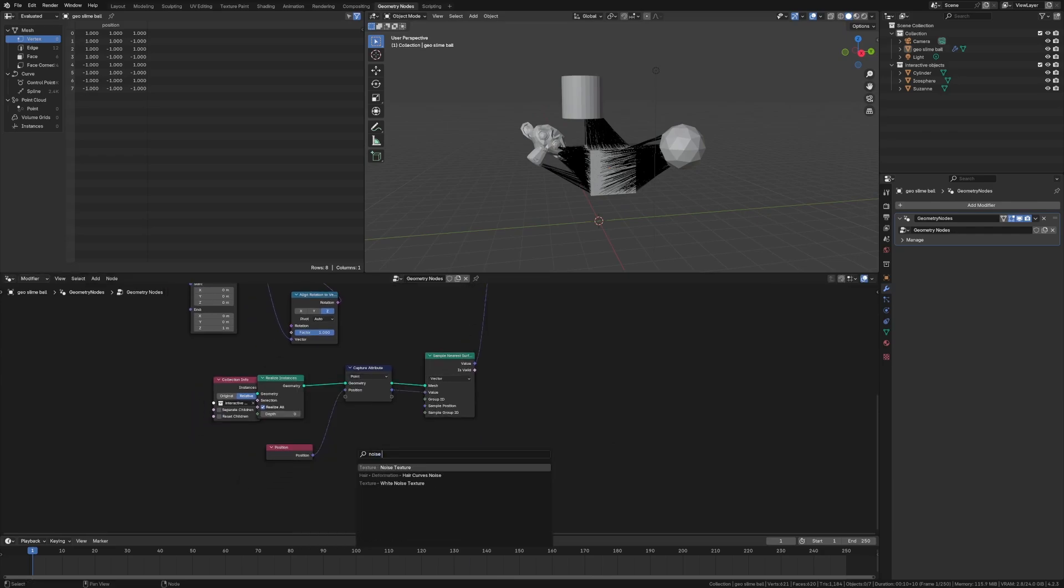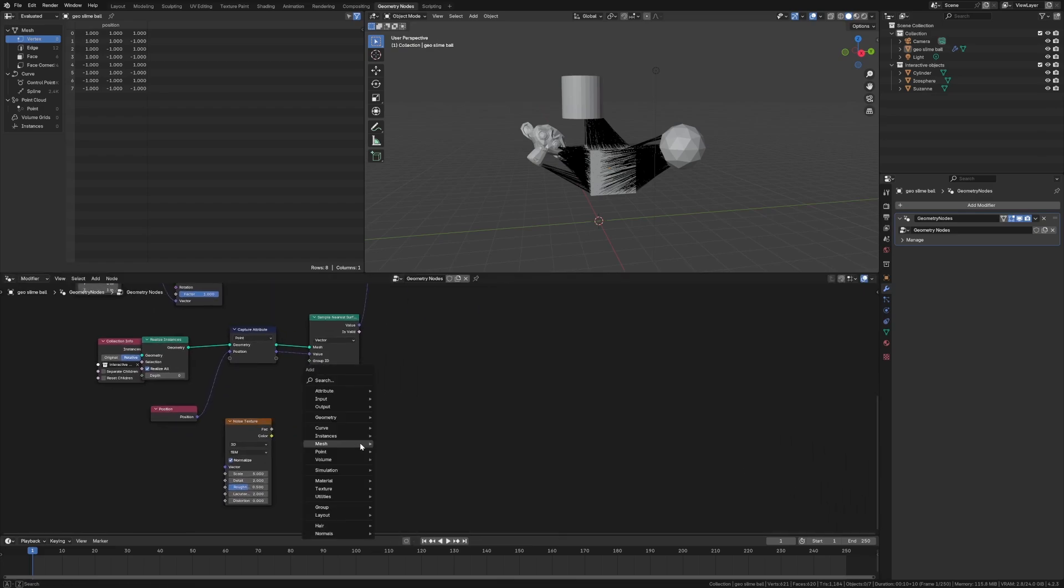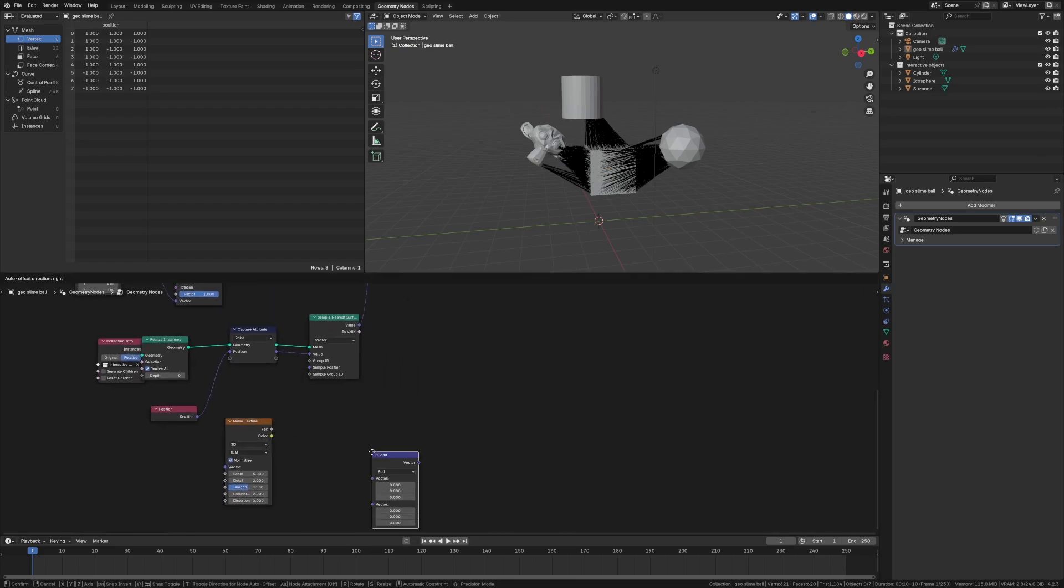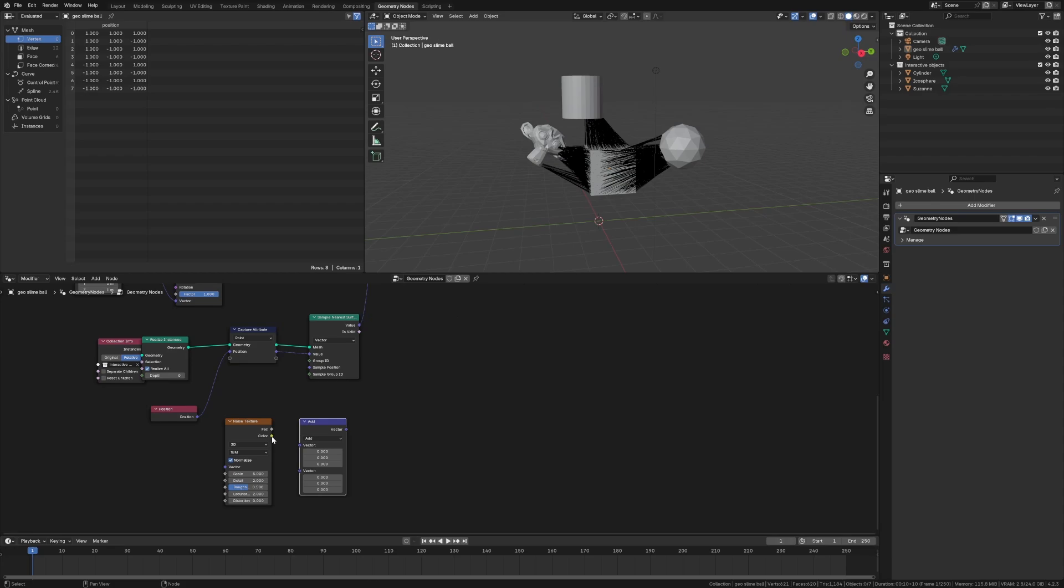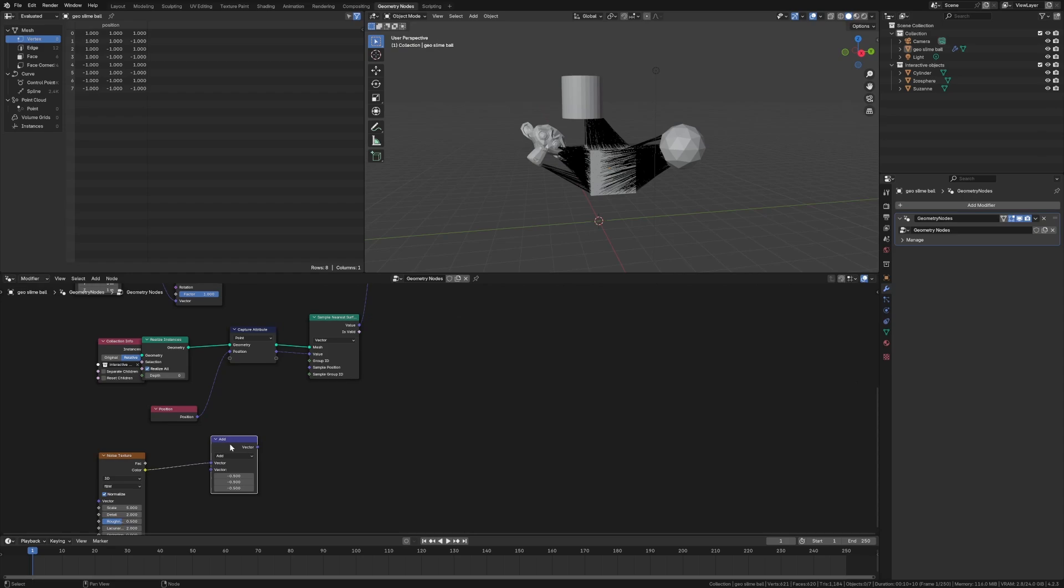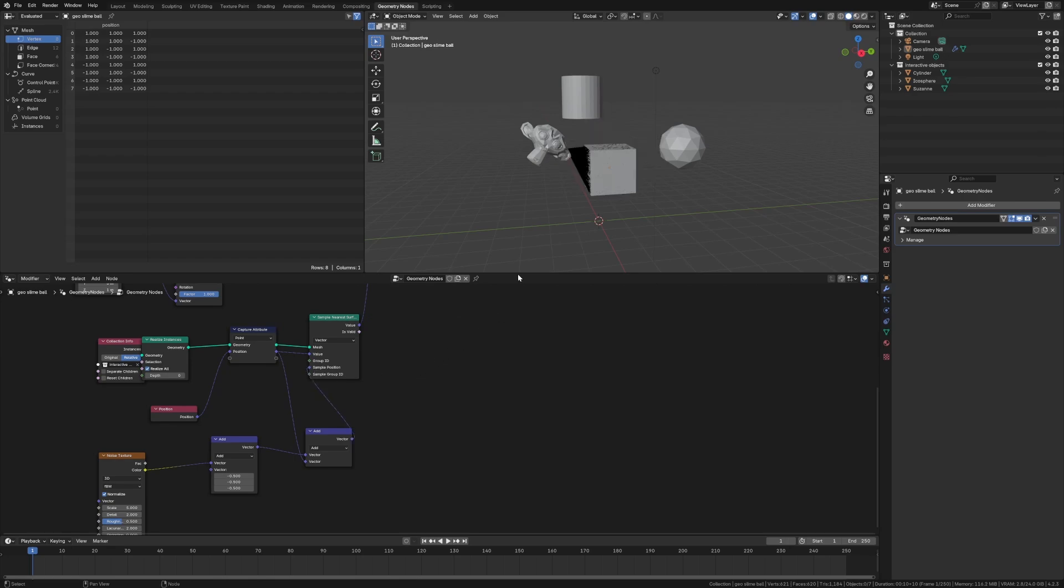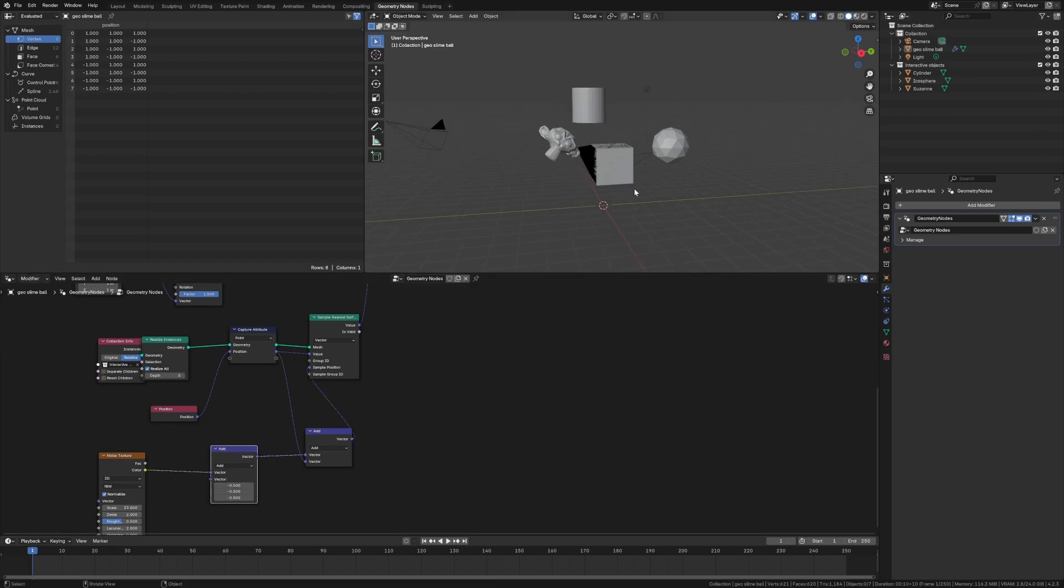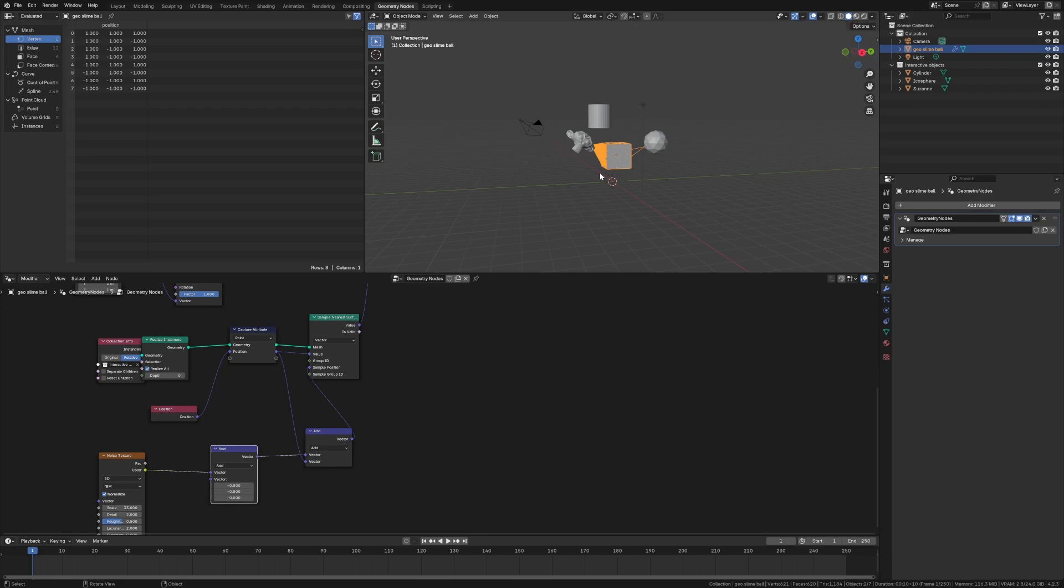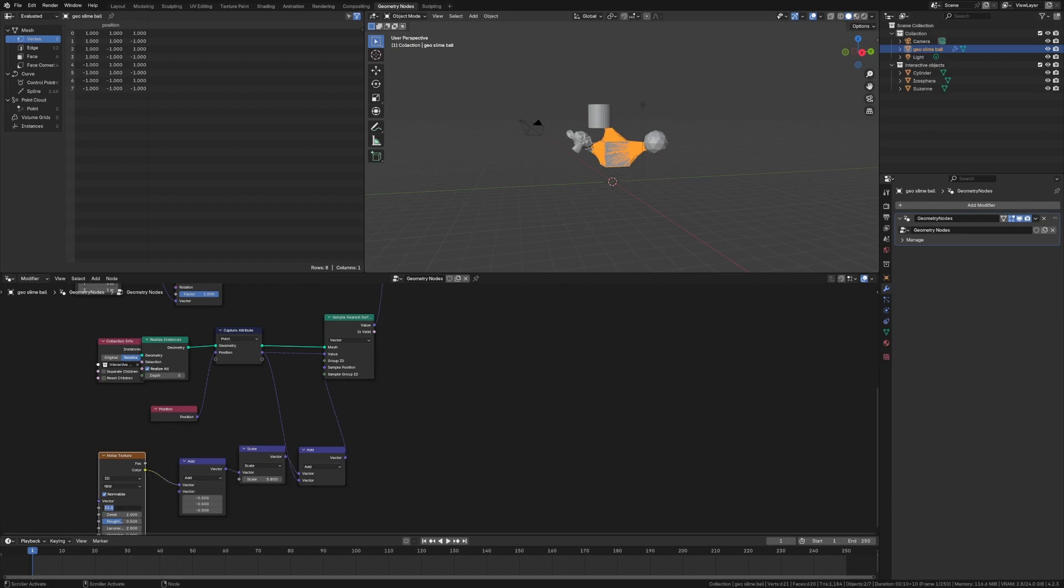But then we want to add the noise. So noise texture. Every time I want to say white noise. Vector math, pop this in, subtract the 0.5 to keep it centered on that one spot. And then we're going to add this in. So if we put this here and then we increase the scale, this should do it. There we are.